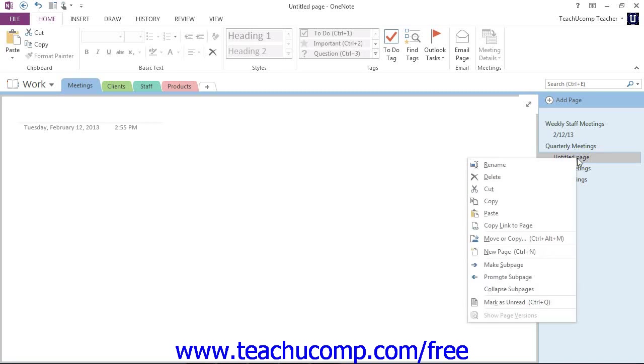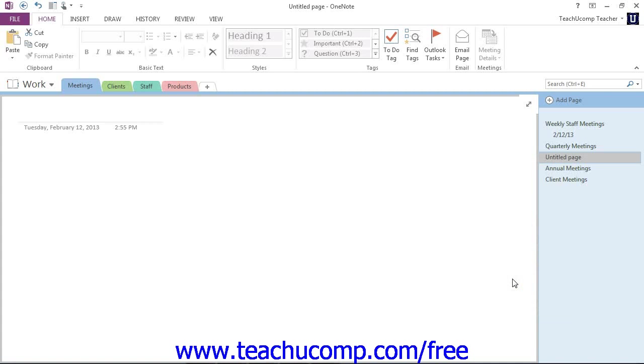And then choose Promote Subpage from that menu that appears, and you'll see then that the indentation has gone away, and now it's a regular page instead of a subpage.